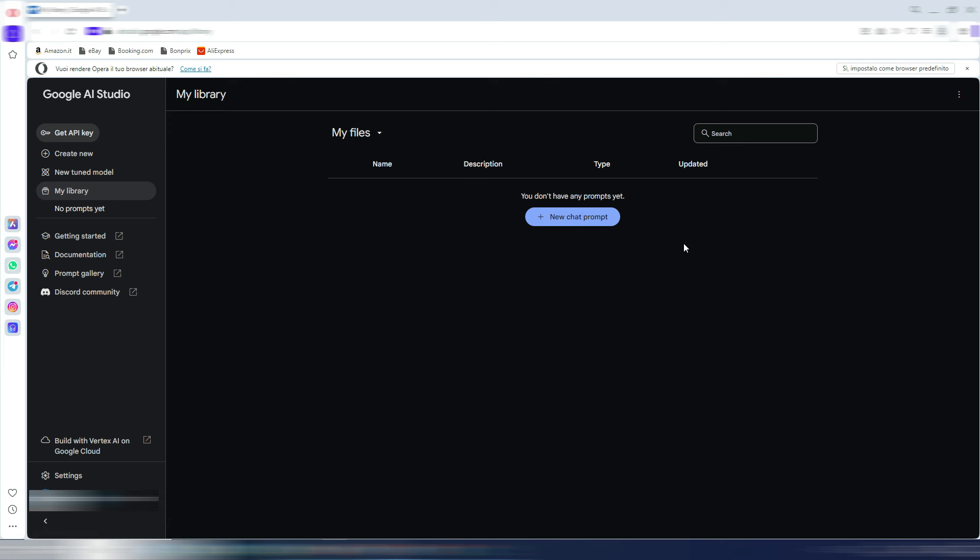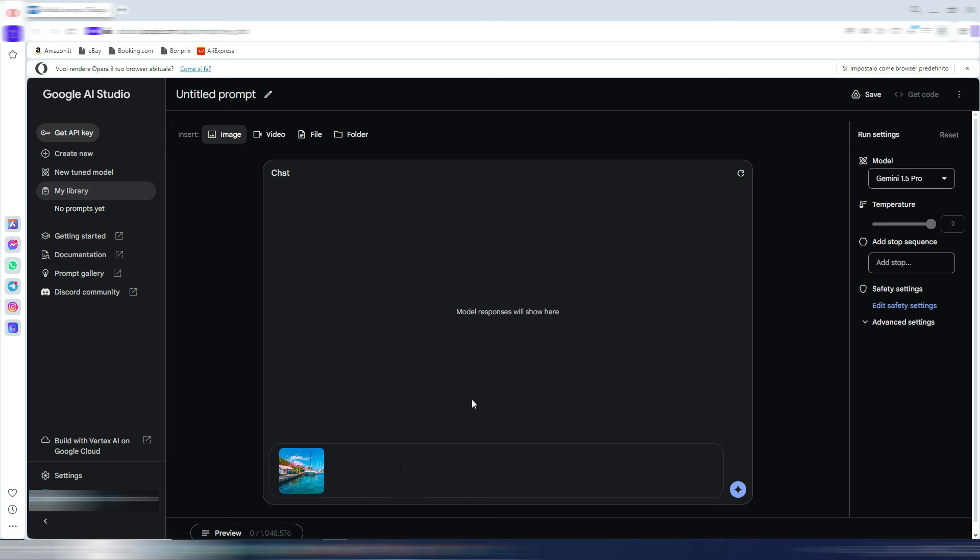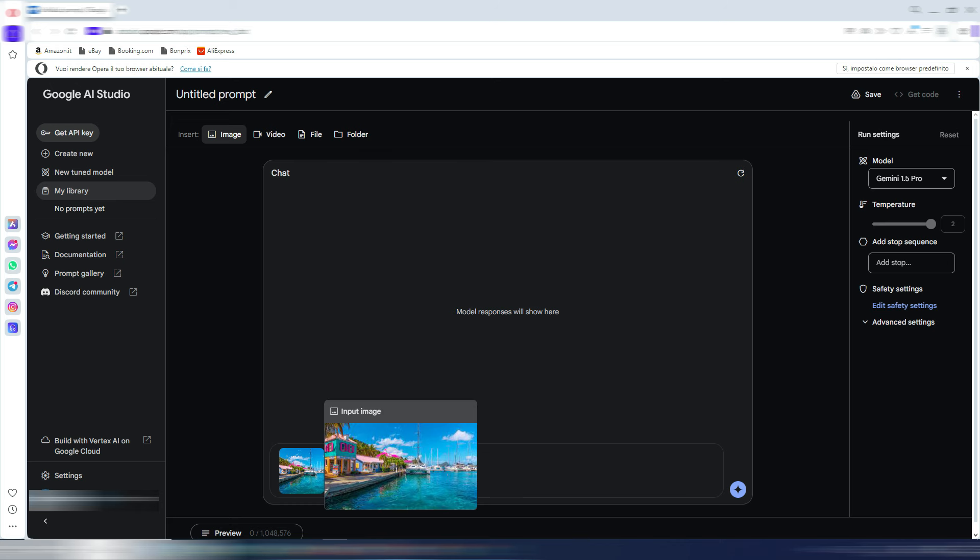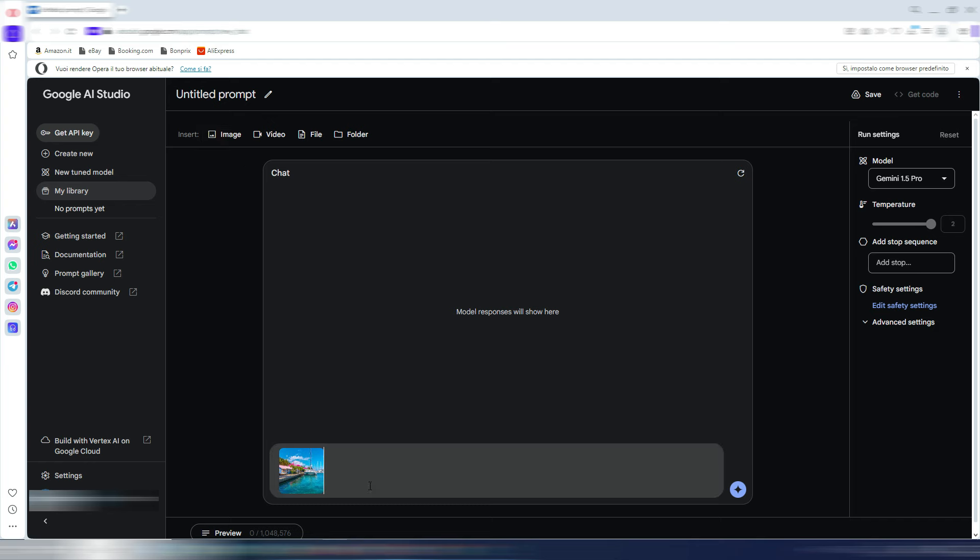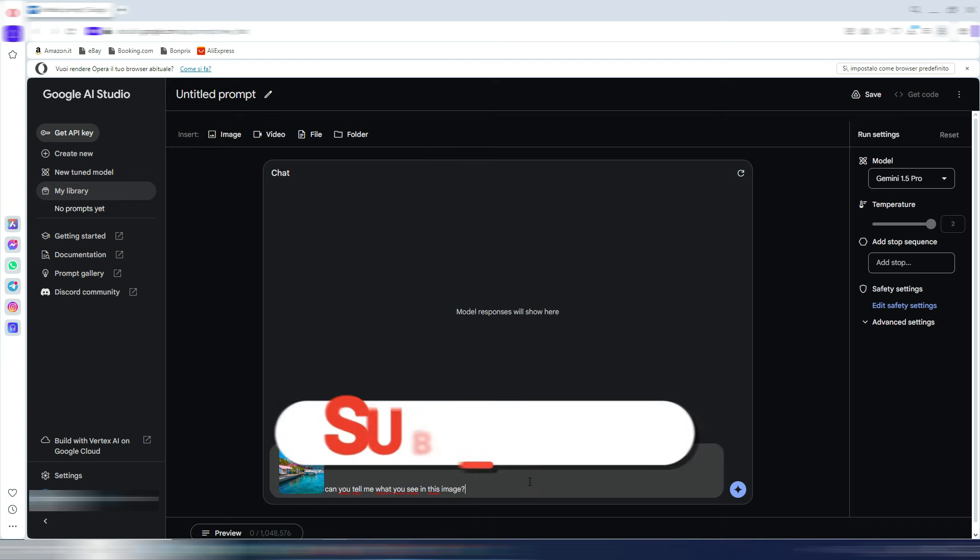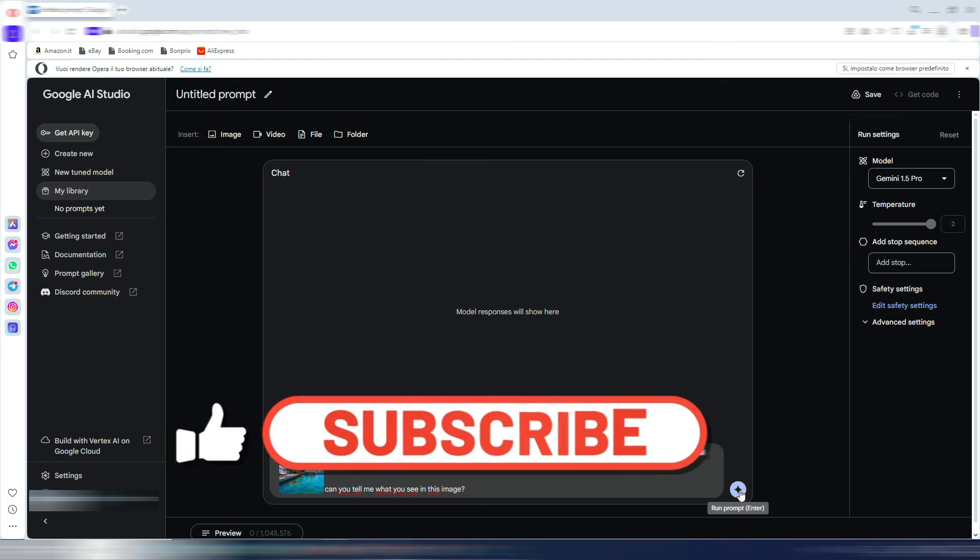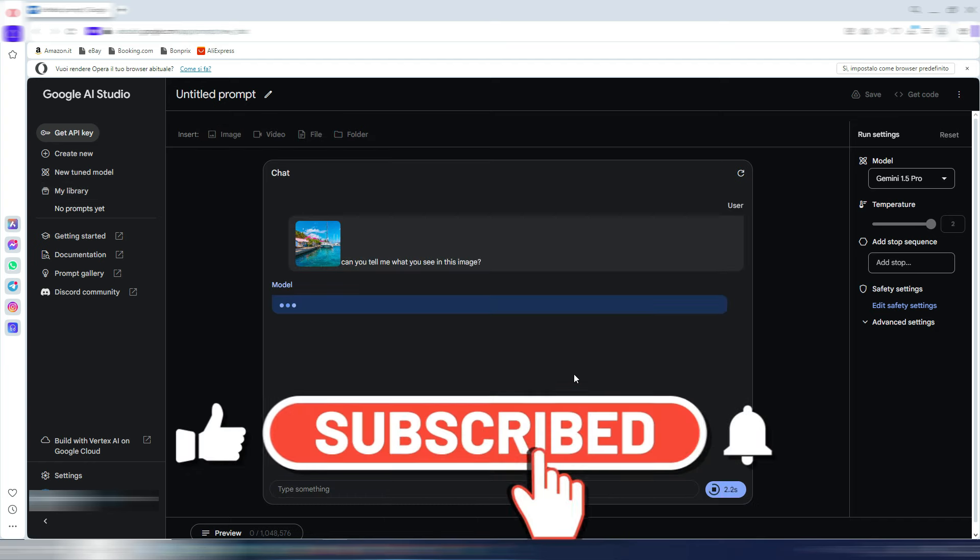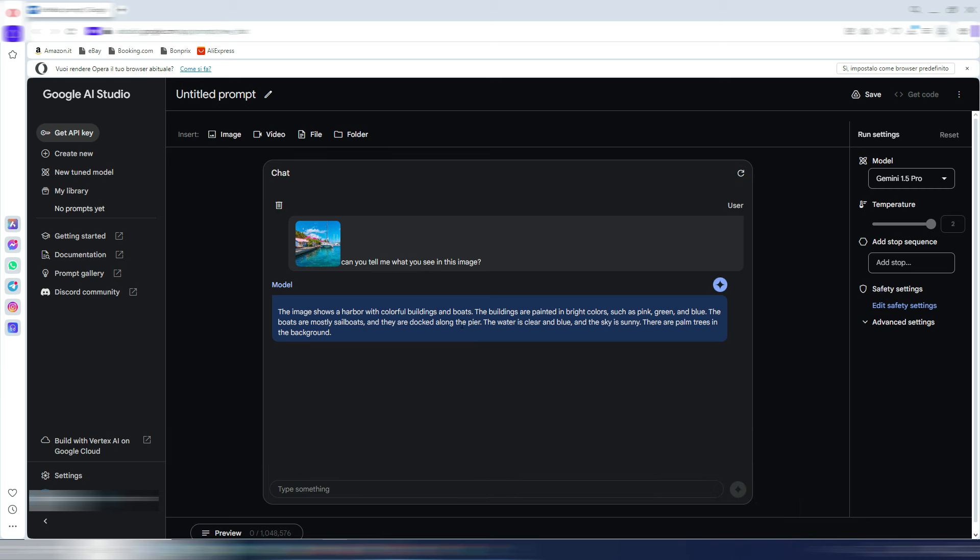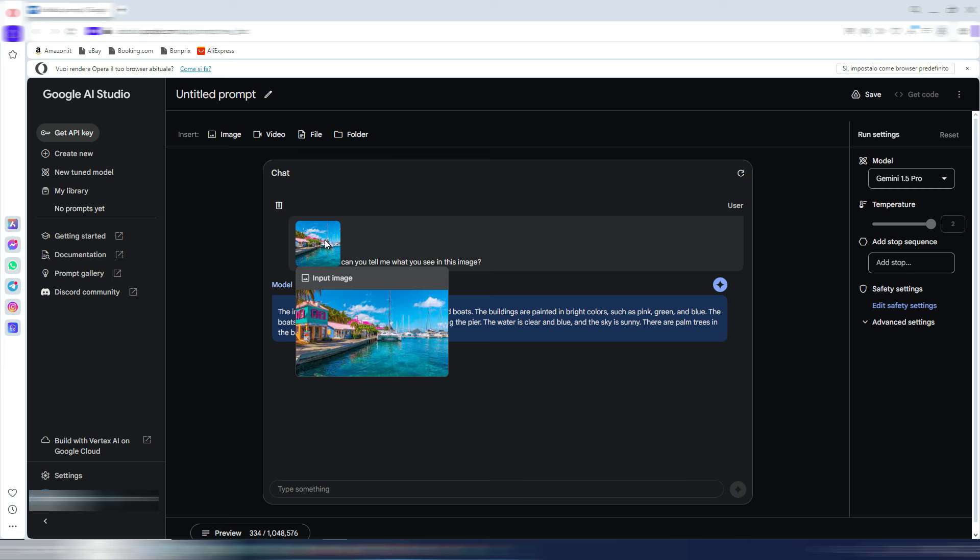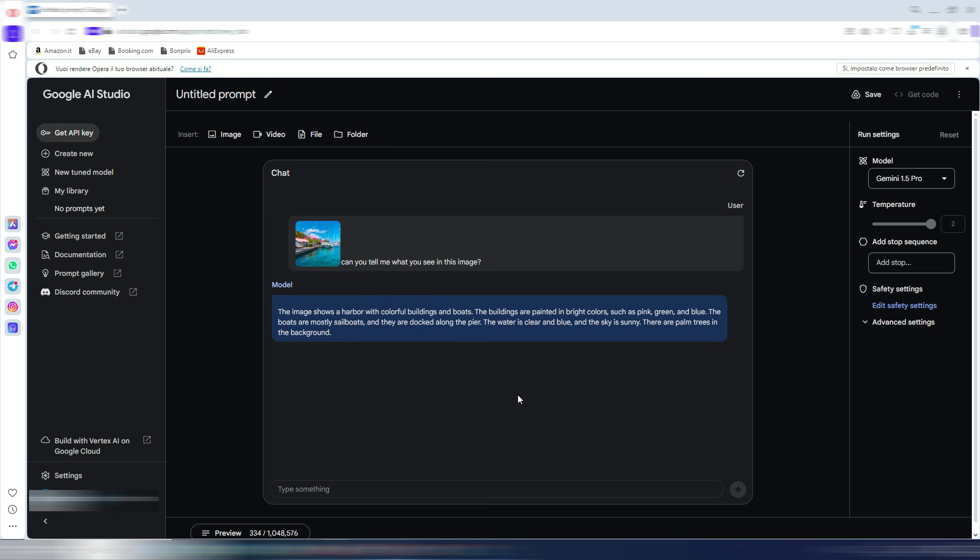You also have this library section. Here you can generate chat prompts, different files and so on. And just to give you a quick example, I uploaded an image here with this image button, and I can ask AI, 'Can you tell me what you see in this image?' The model is working. 'This image shows a harbor with colorful buildings and boats. So the buildings are painted in bright colors such as pink, green, and blue,' and so on. As you can see, it's correct.